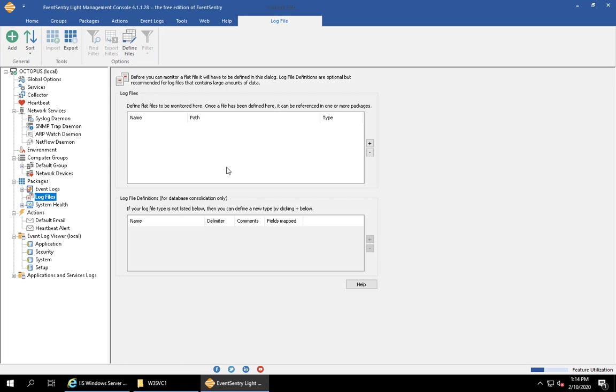You'll see that in EventSentry Lite this is empty. In the full version of EventSentry you have a number of predefined files here along with log file definitions for database consolidation, but we'll start and I'll show you how to do this from scratch.